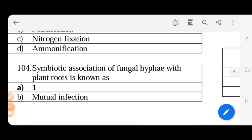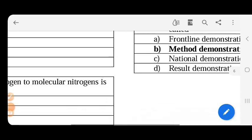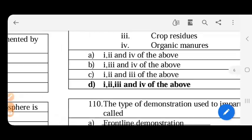The symbiotic association of fungal hyphae with the root plants is known as lichen. The fungal hyphae with plant roots of higher plants is the symbiotic association to share nitrogen and food in the process. This is the symbiotic association.